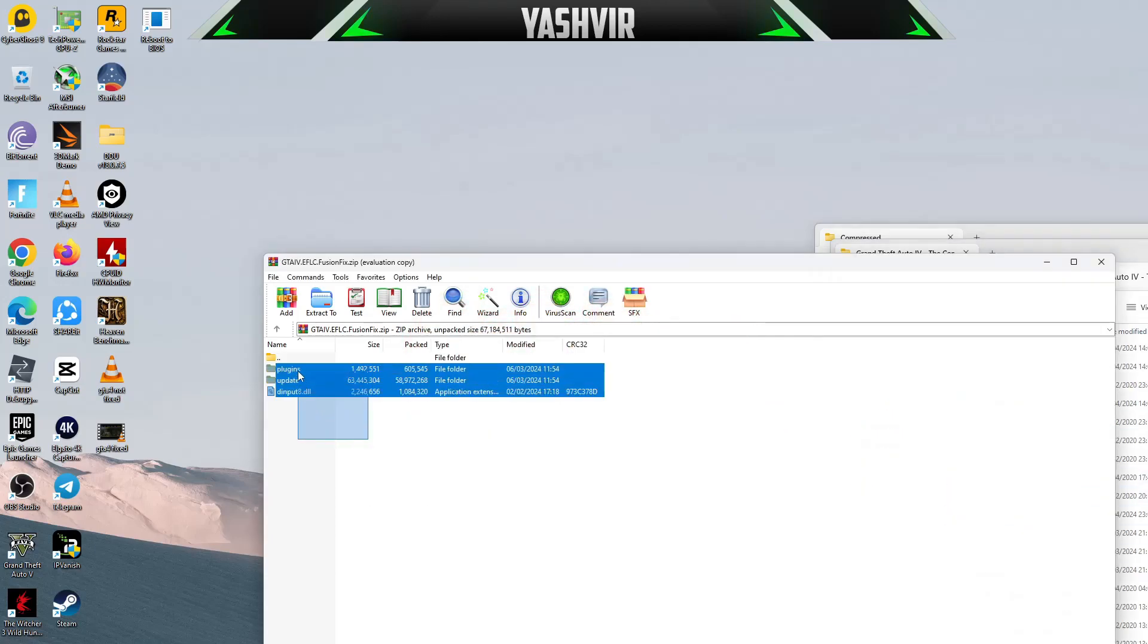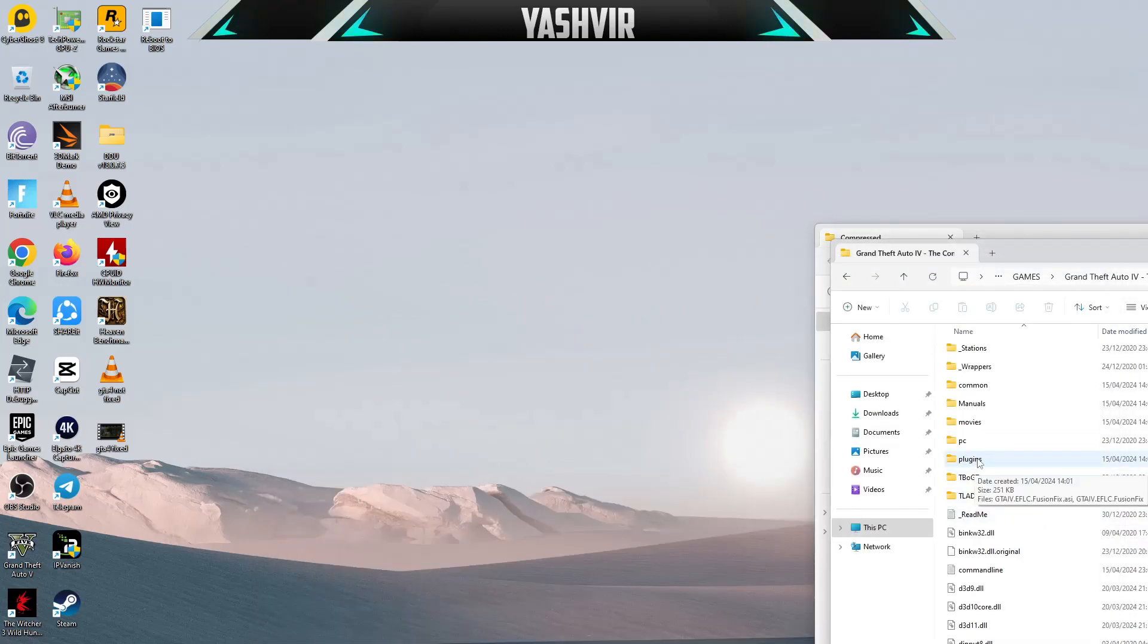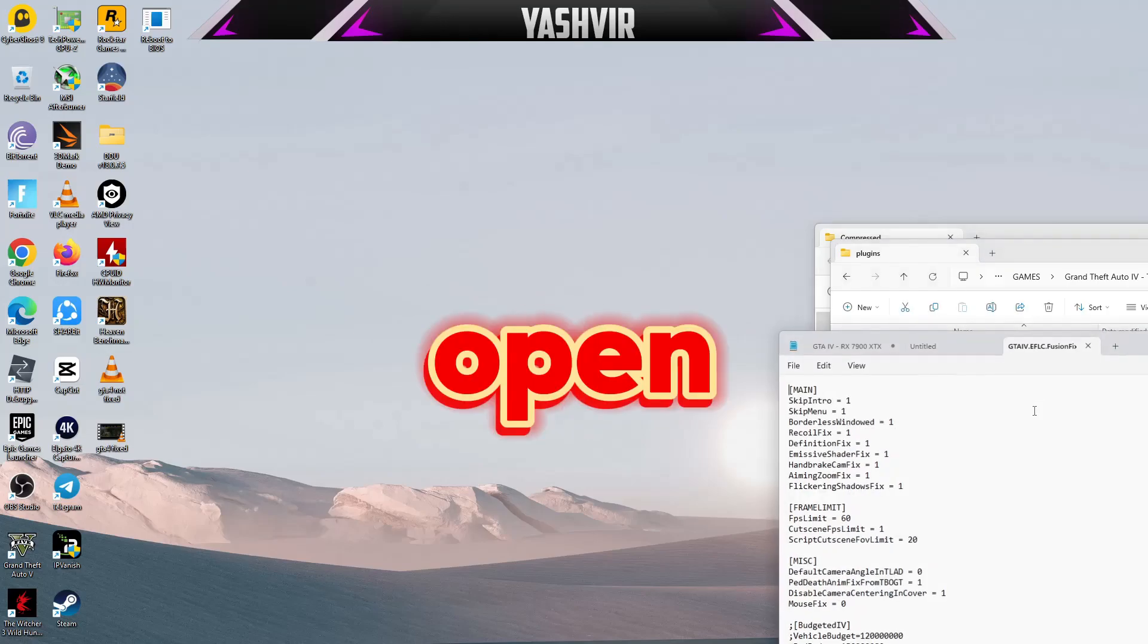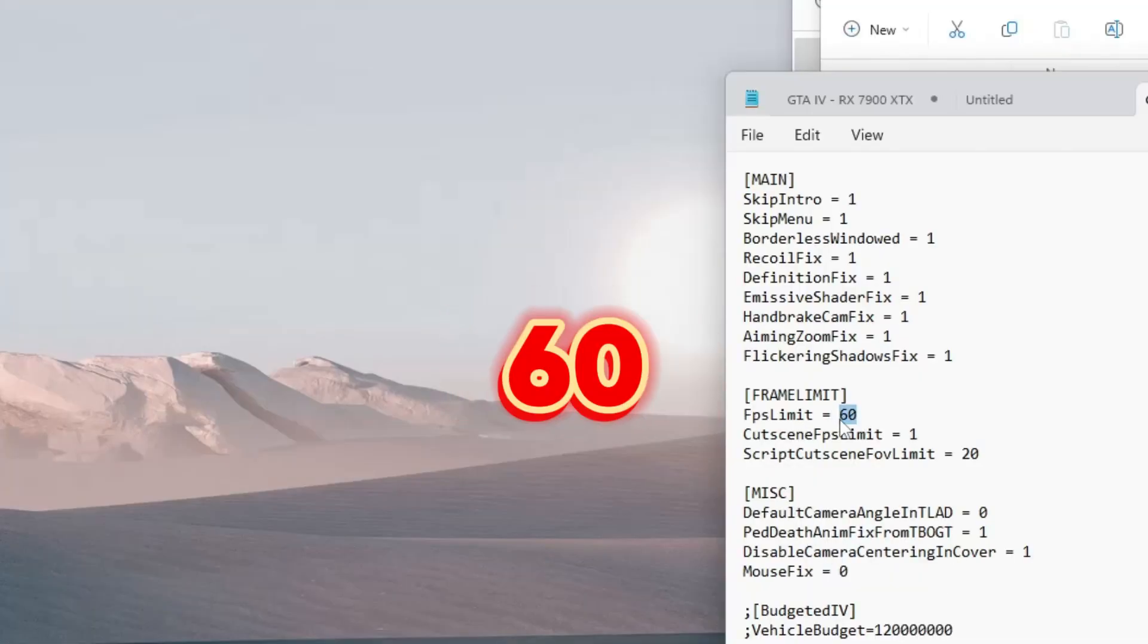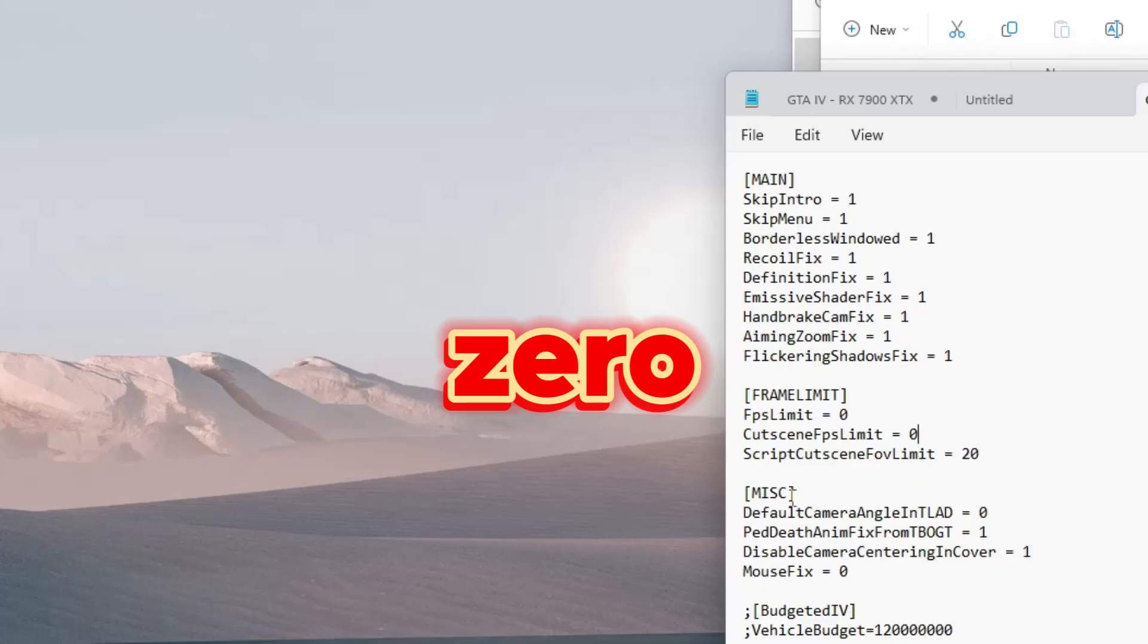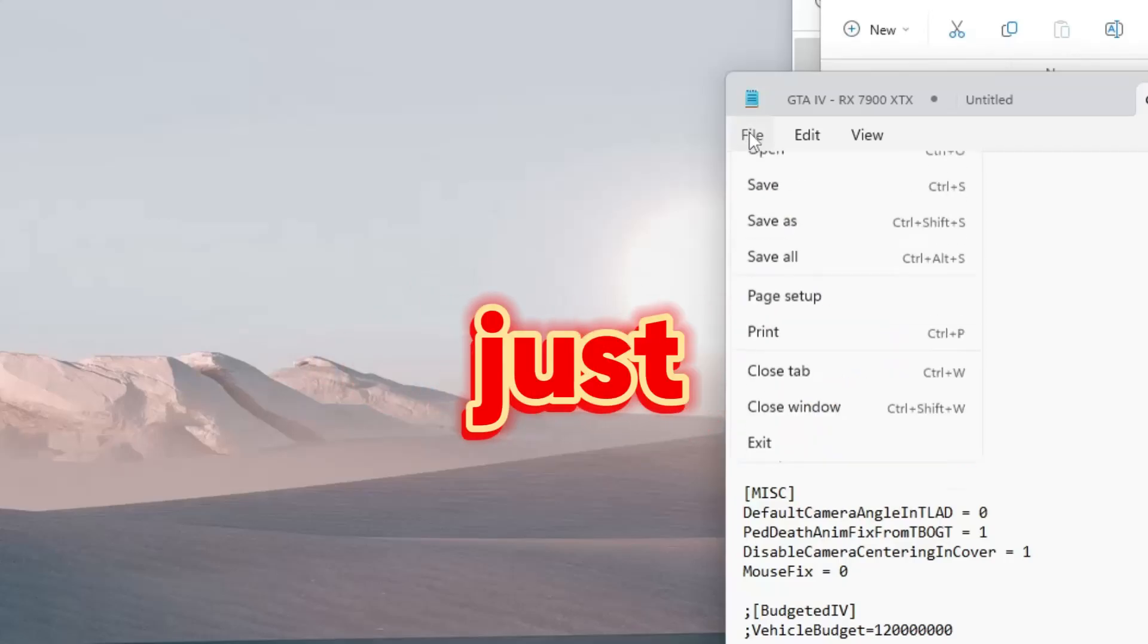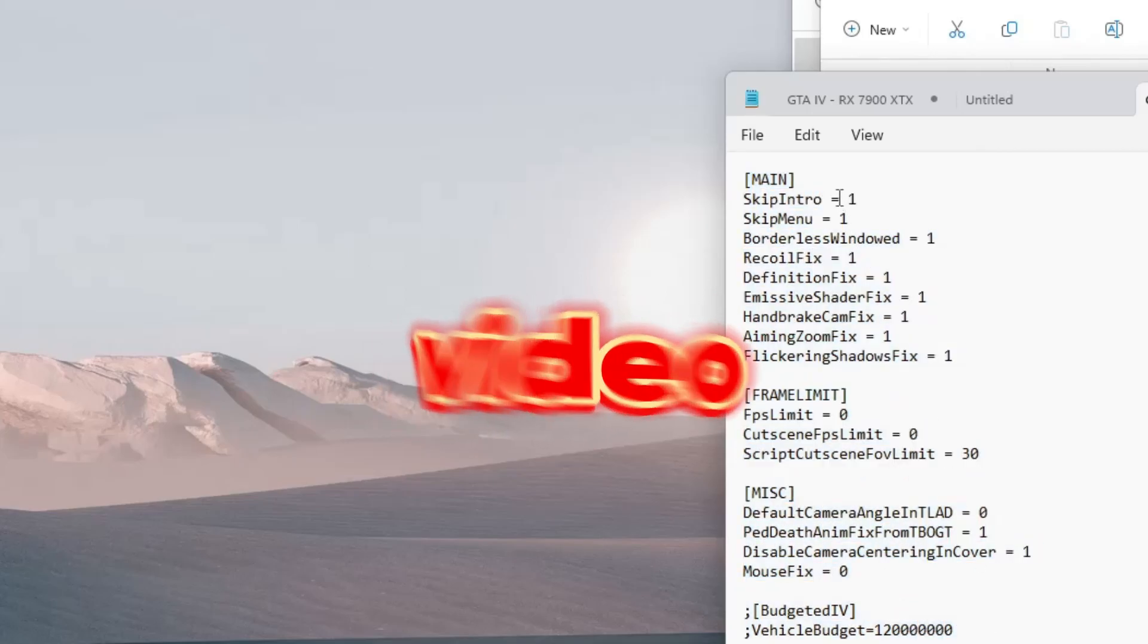Just drag and drop to extract. After you've done that, click plugins and you're going to see the configuration file. Open this and in the frame limit you'll see FPS limit 60. Edit that to zero. Cutscene FPS limit as well, put zero. Script cutscene FOV limit, change to 30 and save.